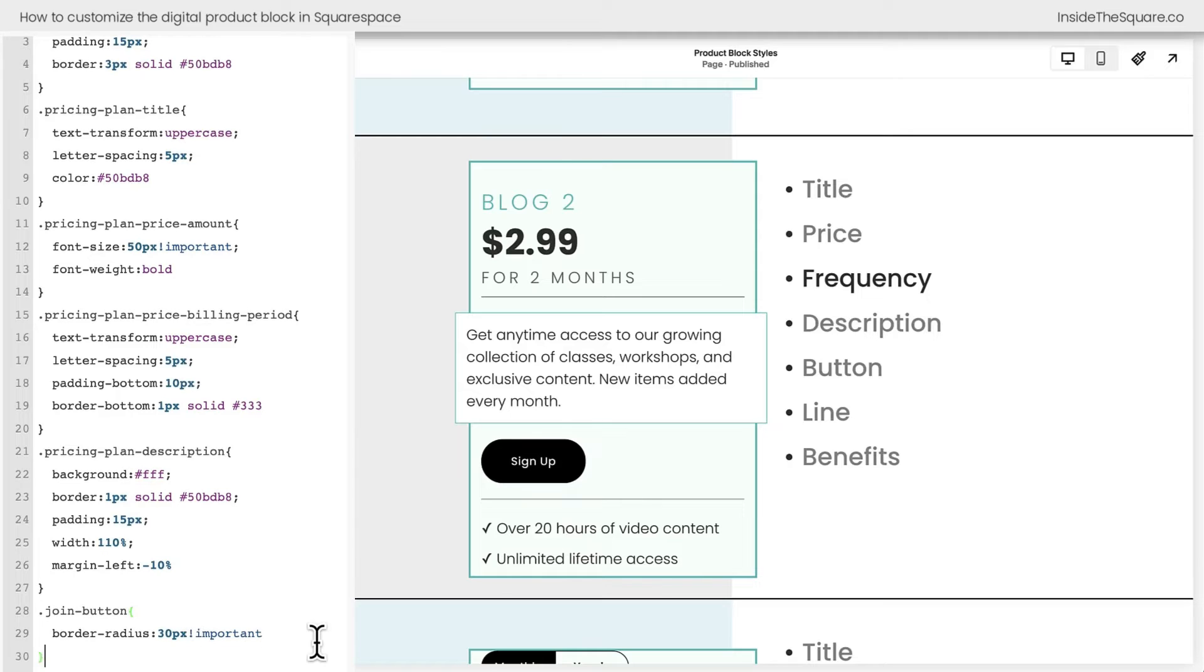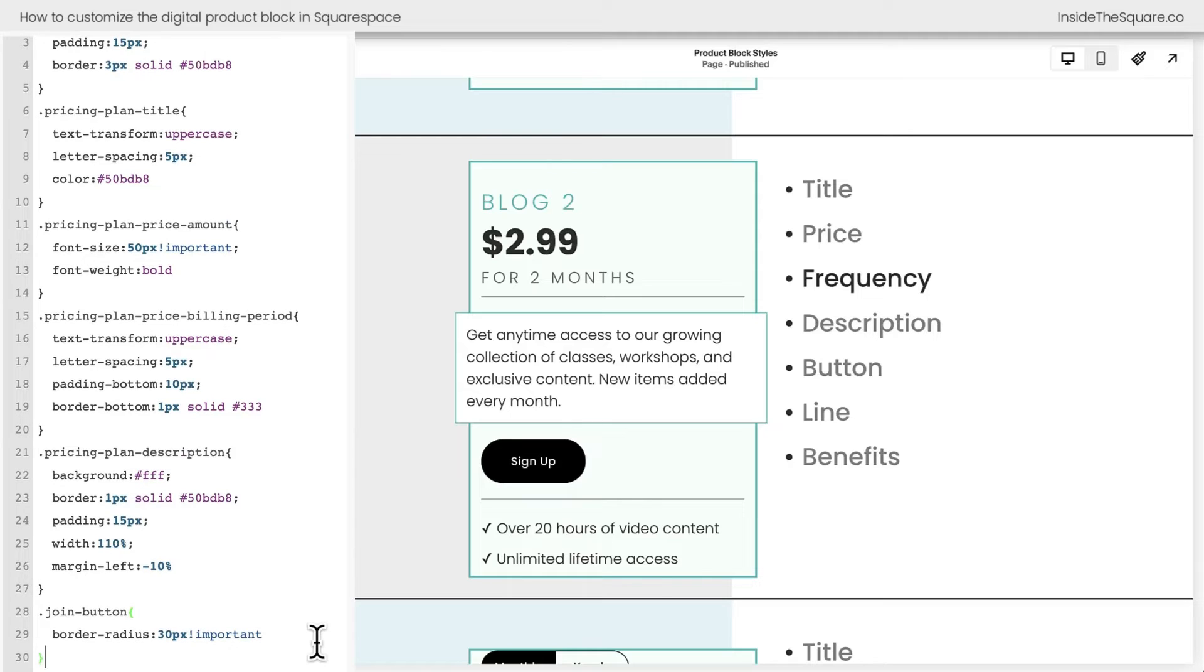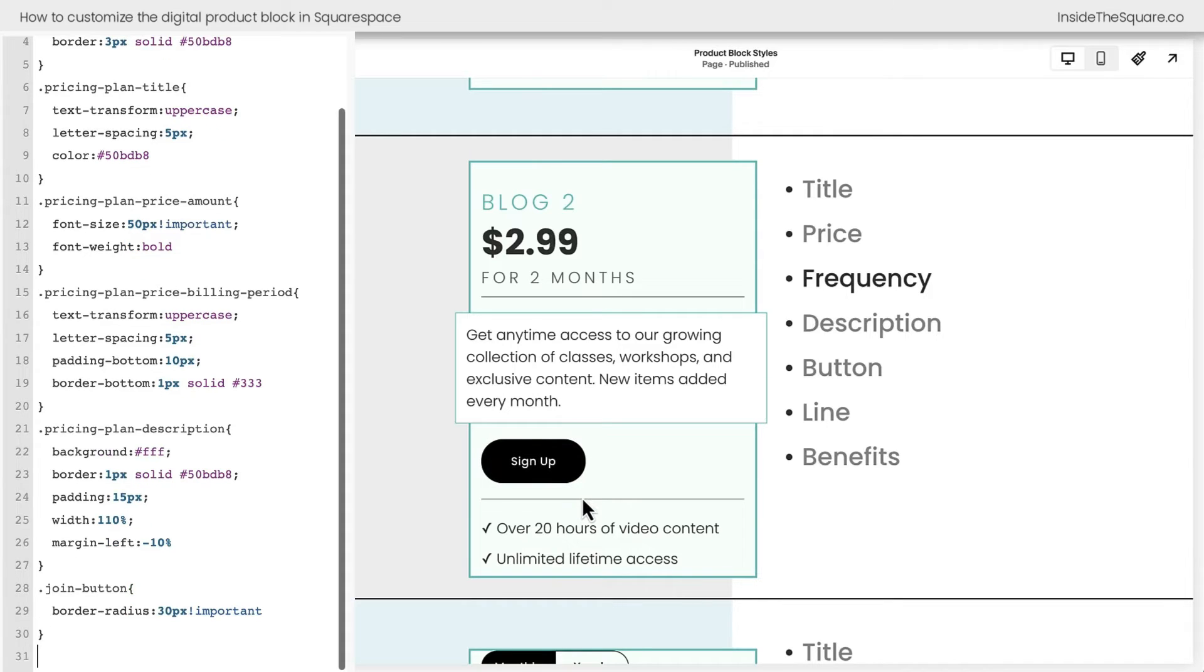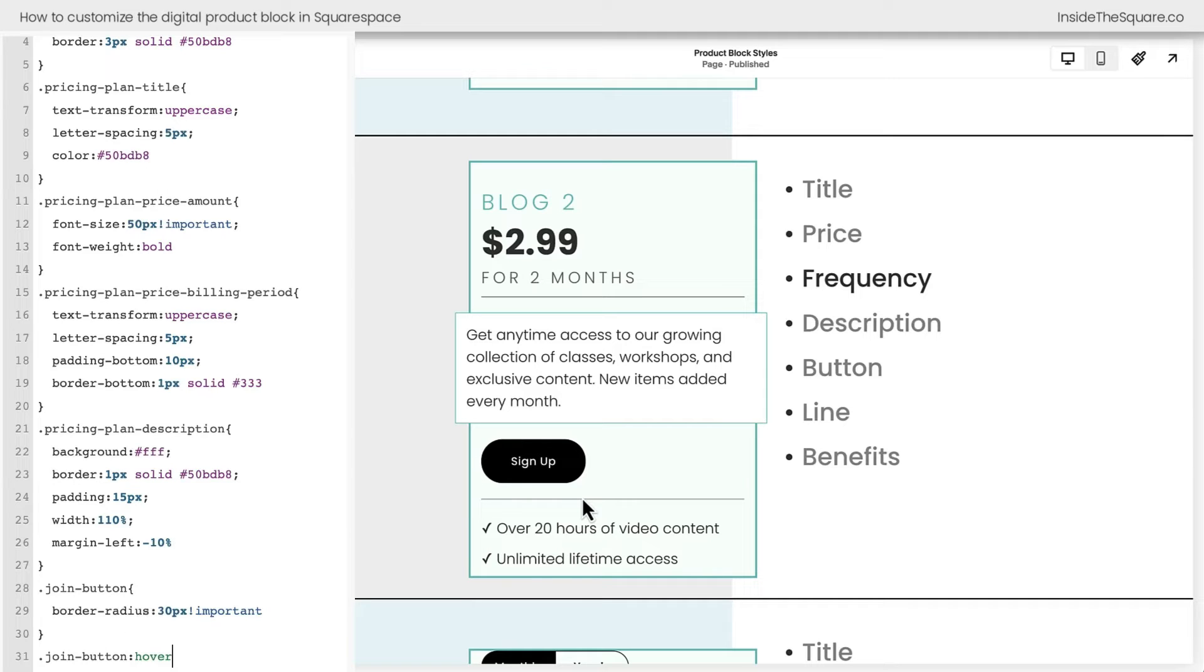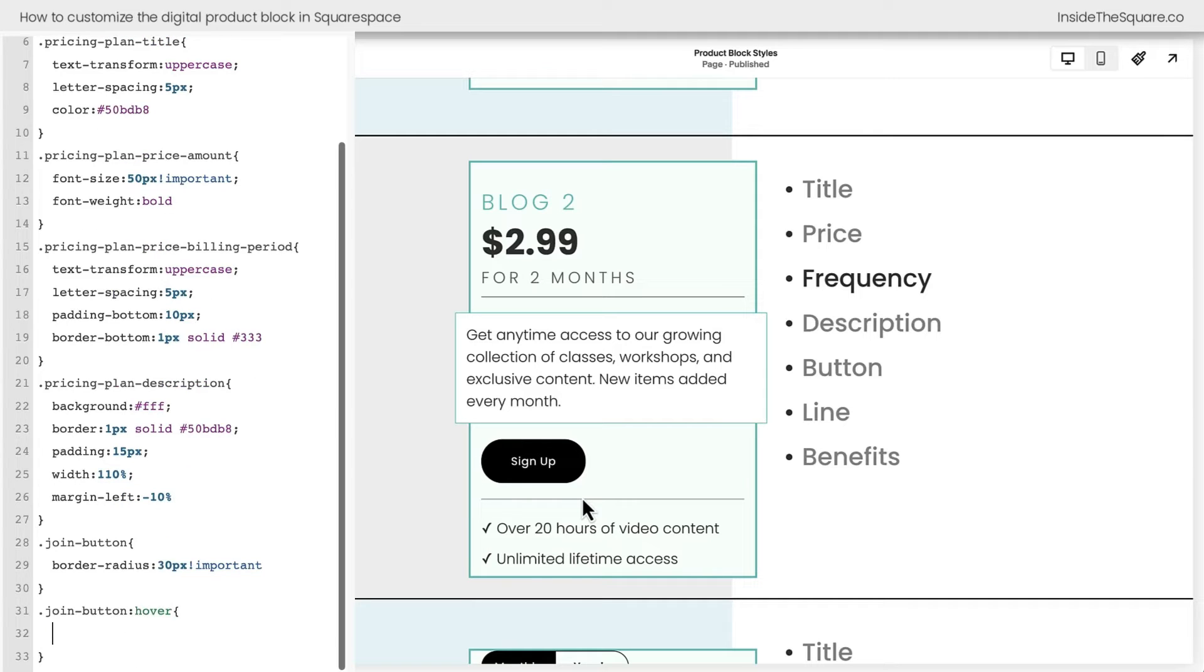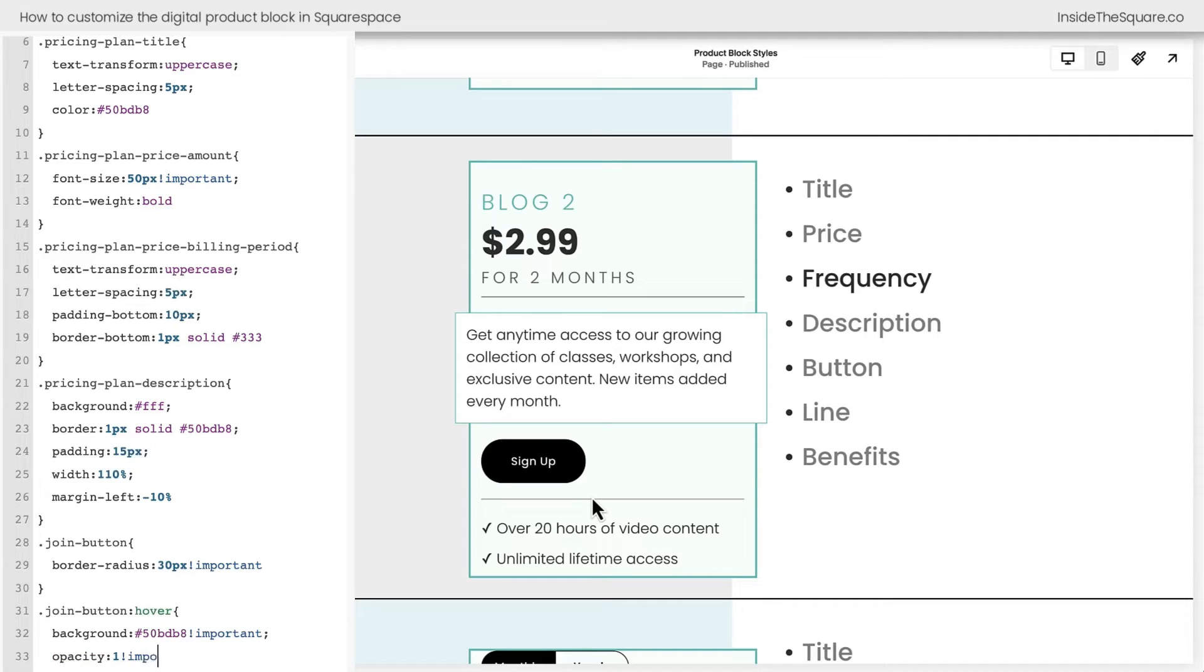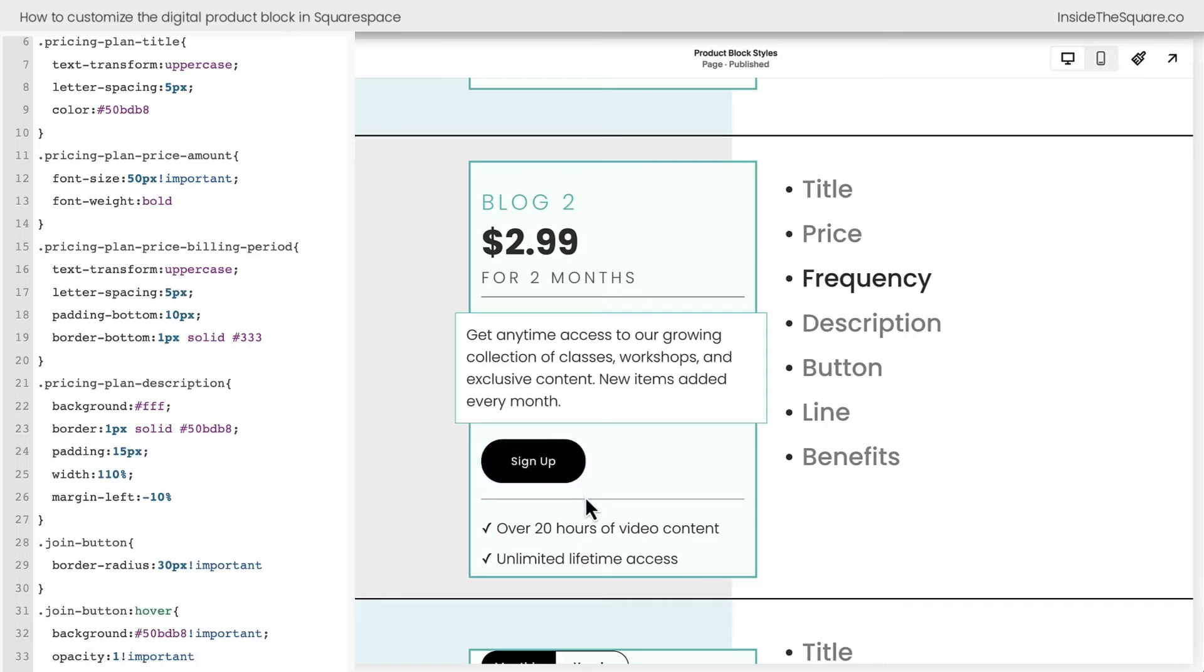One more thing I want to do for this button is give it a hover effect. Right now I'm getting the site-wide opacity hover effect for that button, but I want to change up the color. So I'm going to add a new line and I'll say join button, hover. And now I'll say background. How about we go to that shade of teal again? We'll make sure it's important. And this part's very important. I'm going to reset the opacity to one and also mark that important. And now we're going to get that shade of teal when we hover over it.